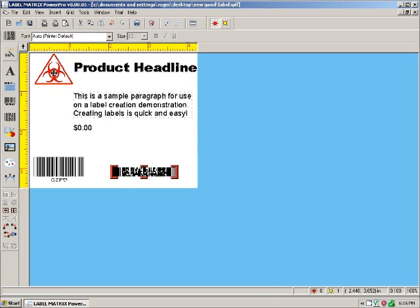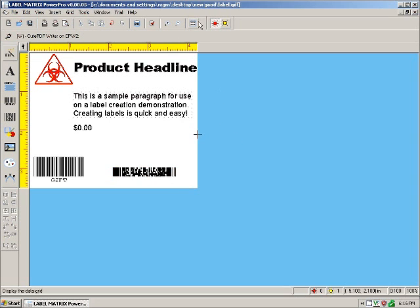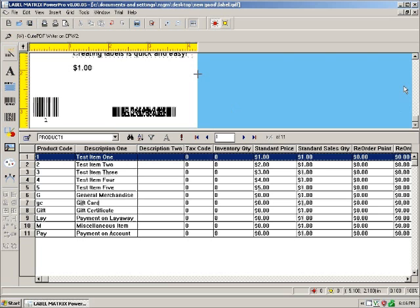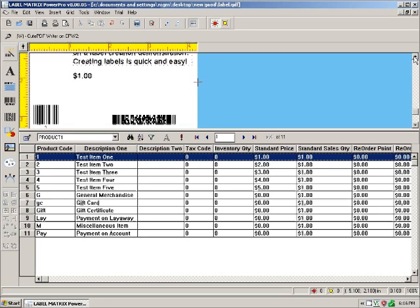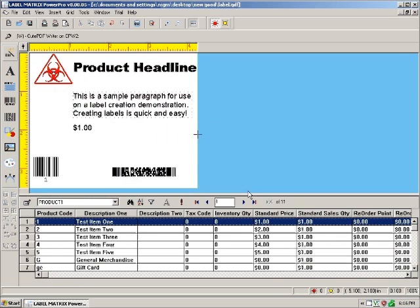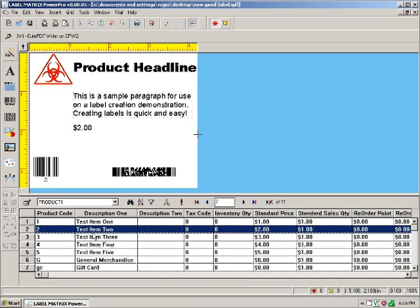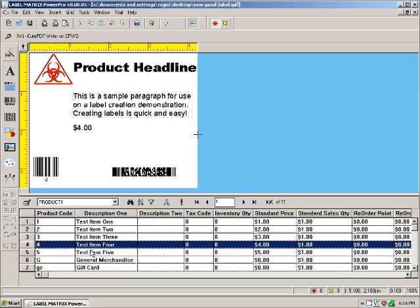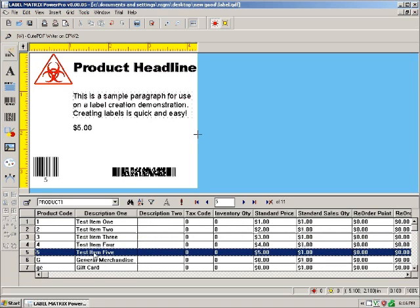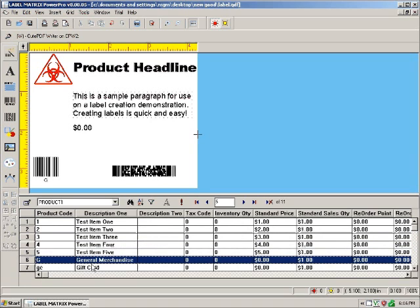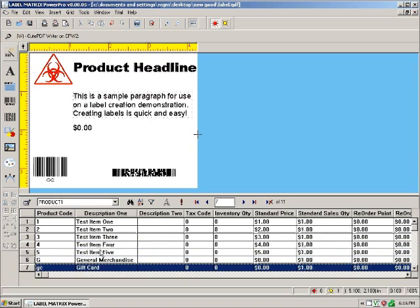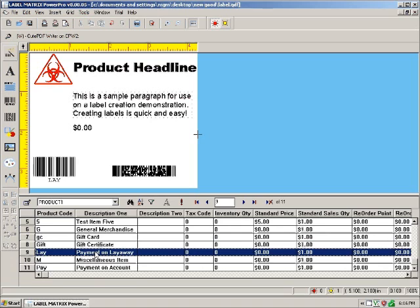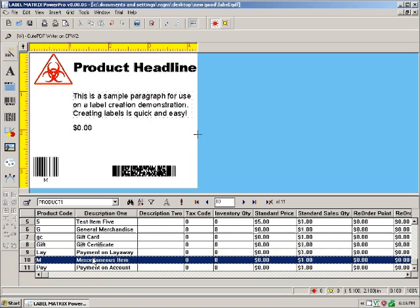So one of the nice database features that PowerPro comes with is the data grid. And I'll show you that. This is your data grid. It allows you to preview what your labels are going to look like before printing with the data in the label itself. So as you can see, the barcodes and the price are changing as I go through my data grid.